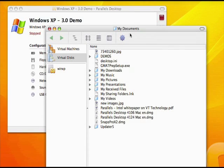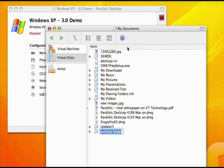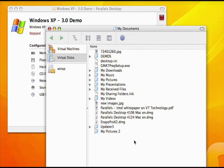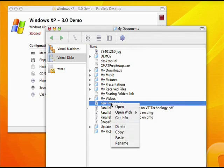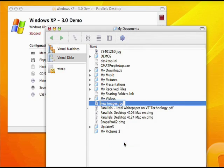With VM Explorer, Parallels Desktop for Mac 3.0 gives you yet another integration feature that provides a seamless user experience and makes running Windows on a Mac even easier than ever before.